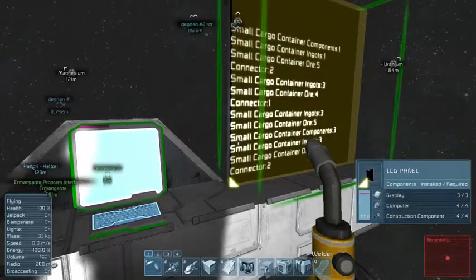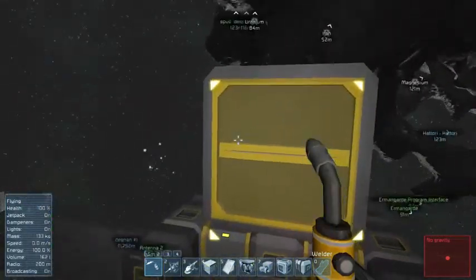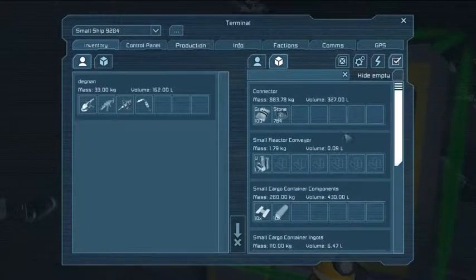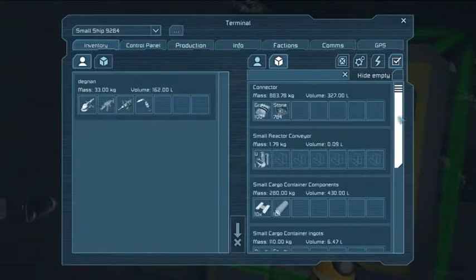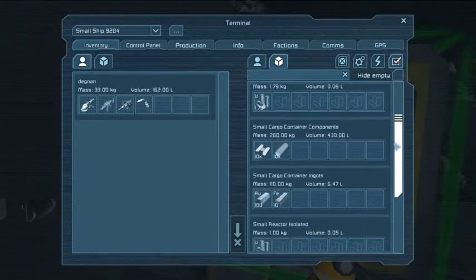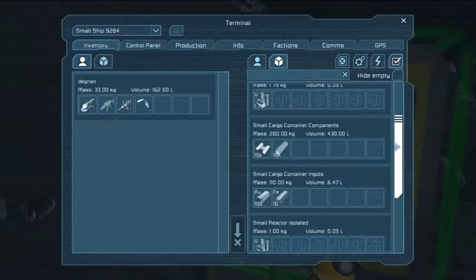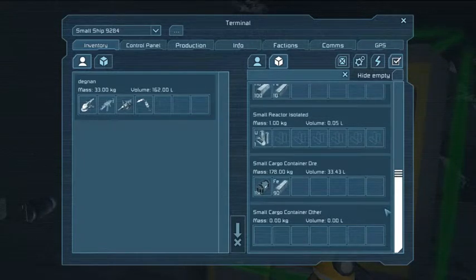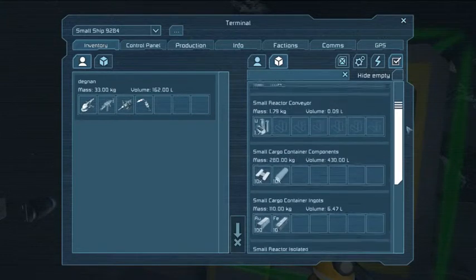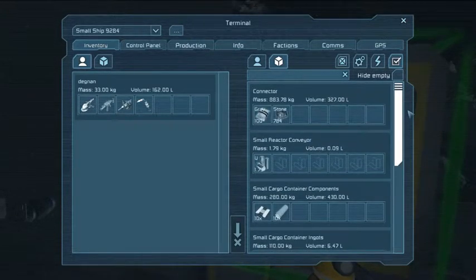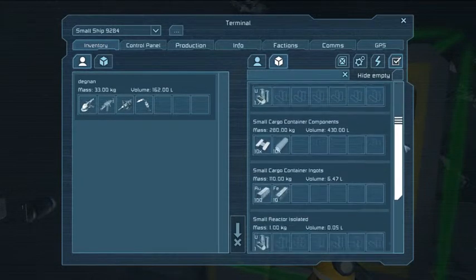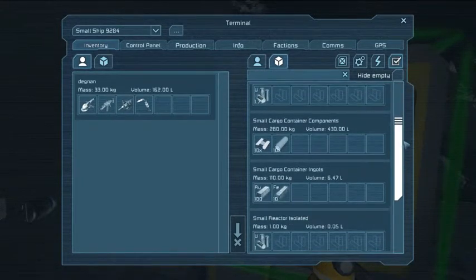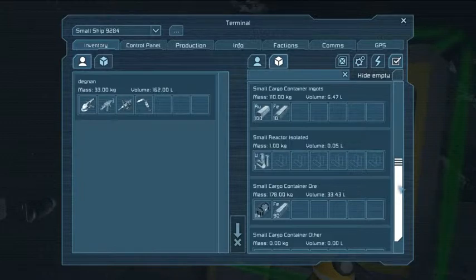Quite honestly, I'm not really sure what it's doing at this point. Let's see if the results are what I expected. So the connector has stone — as I told it, put stone there. The components are in the small cargo container for components. The ingots are in the ingots container, and the ore container has things that are indeed not ore. All in all, it seems like a possibly successful experiment, though I feel I got a few things wrong. The ingots are working, the components are working. Not really sure what happened to the other two items.